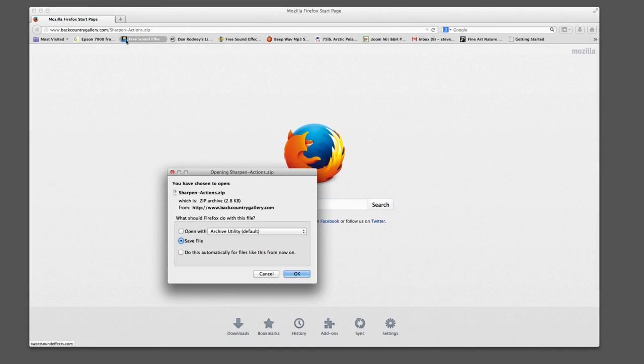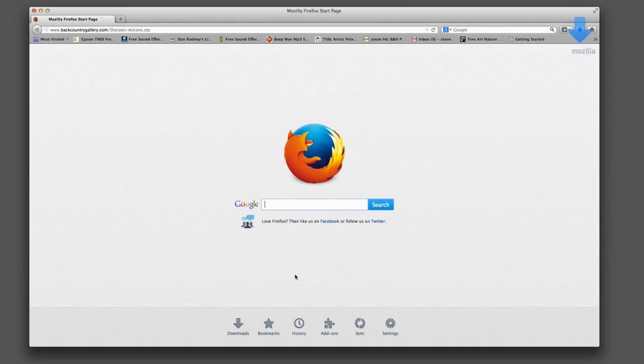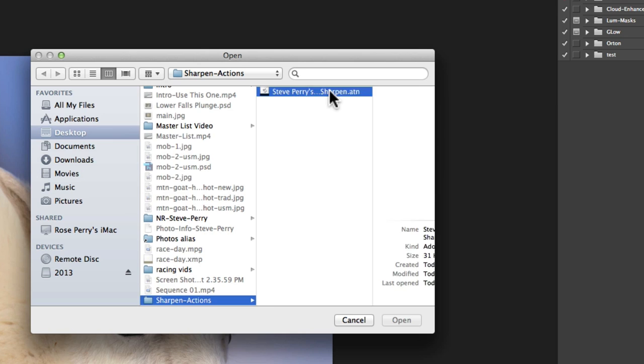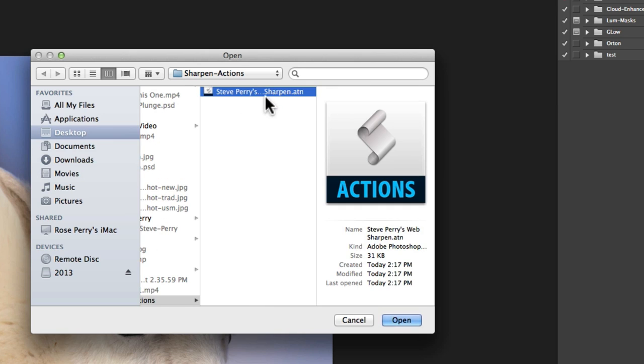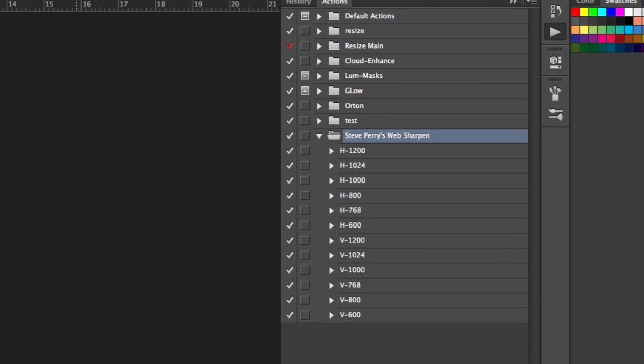Oh, and since this has actually a lot of steps, I put the entire thing into a set of actions you can download and install into Photoshop so you don't actually have to memorize any of what I'm about to show you, and we'll get to that at the end of the video.